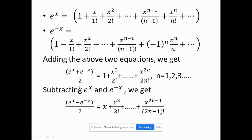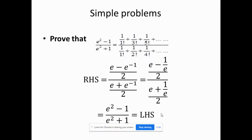This gives us a nice expansion: (eˣ + e^(-x))/2 = 1 + x²/2! + ... Similarly, when we subtract eˣ and e^(-x), we get only the odd powers of x, generalized by x^(2n-1)/(2n-1)!. These expansions are very simple and easy to remember.